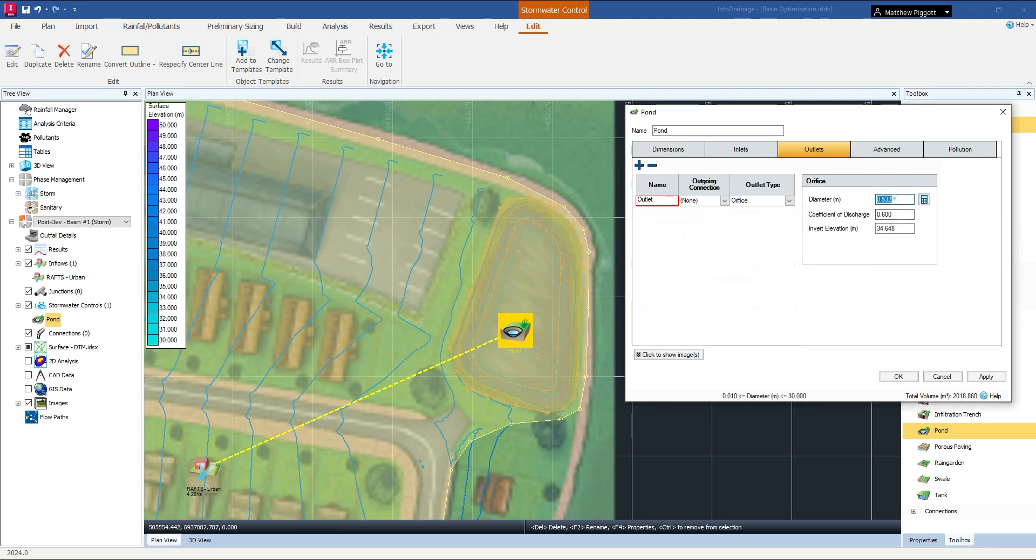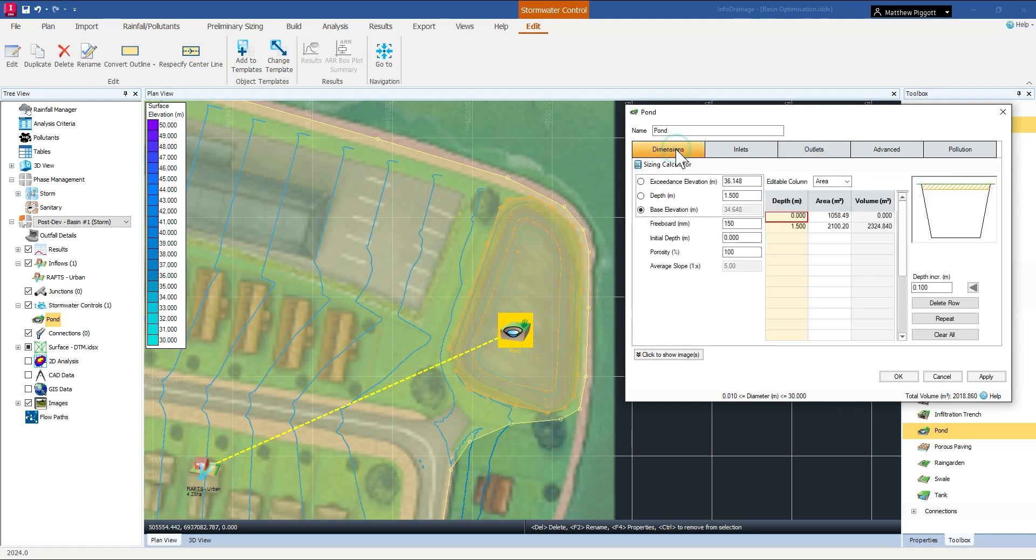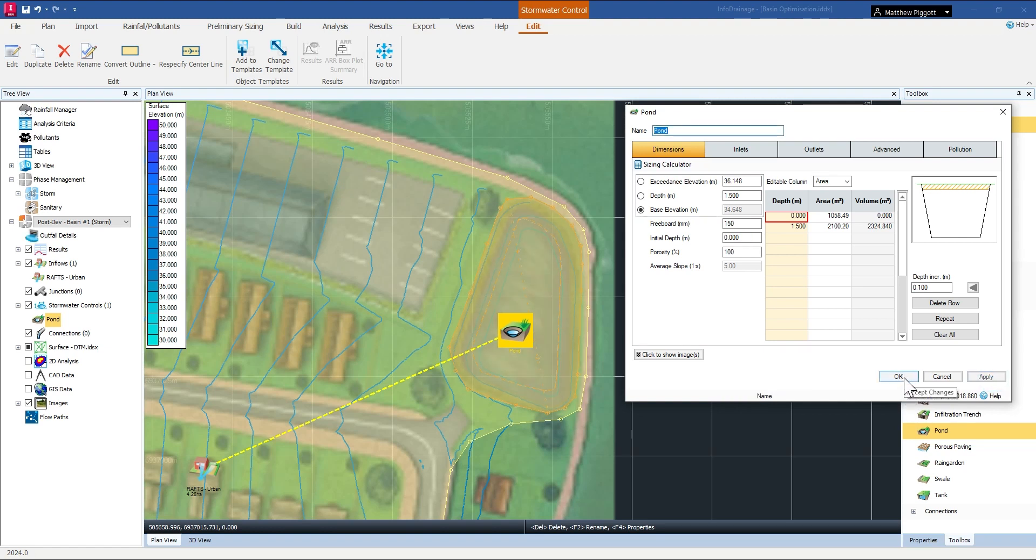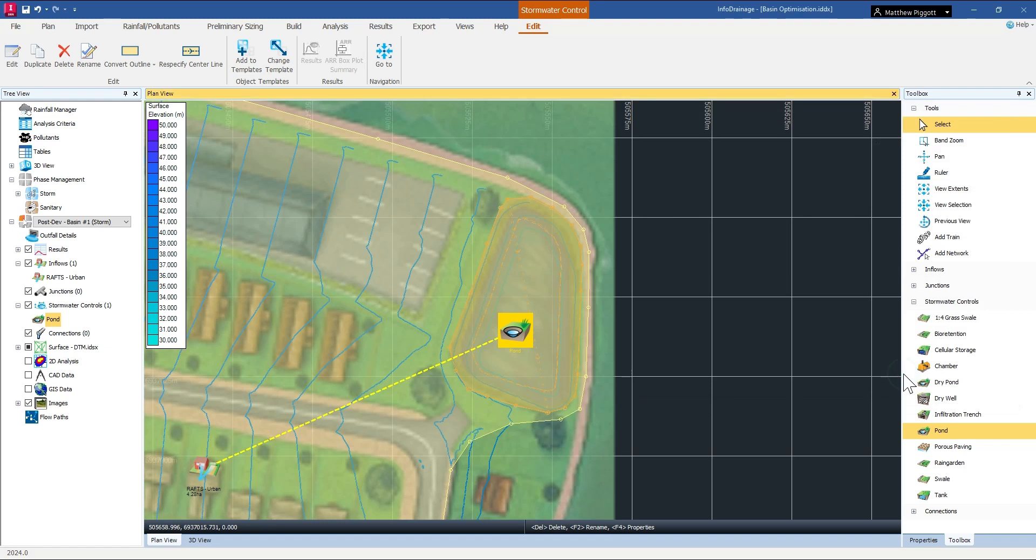So for now I'm just going to set that to the closest available pipe size which is 525. Once I'm happy with that I'm going to apply and close the pond property window.